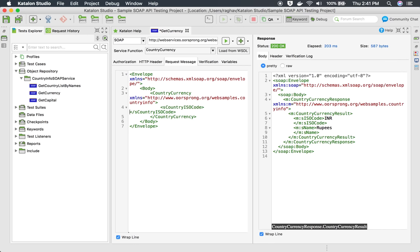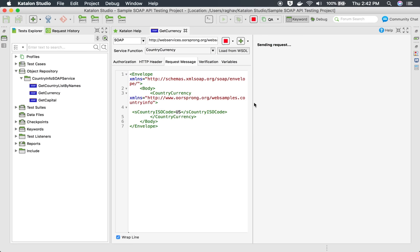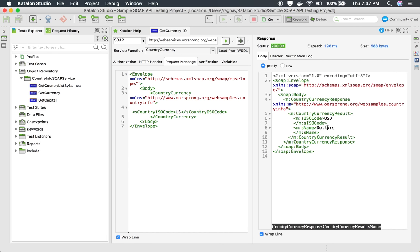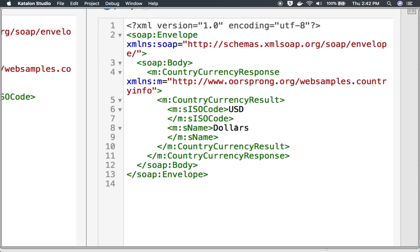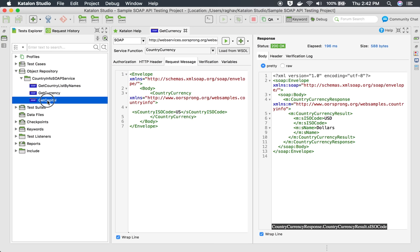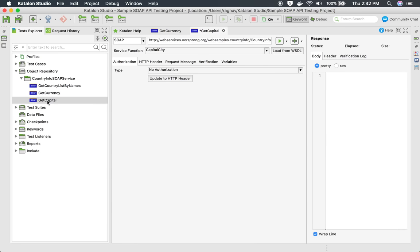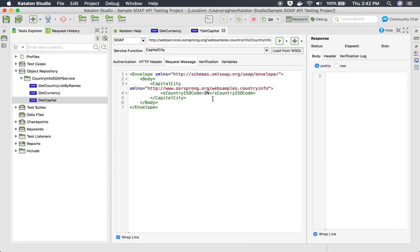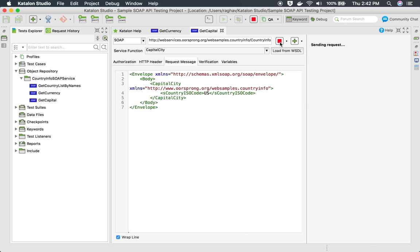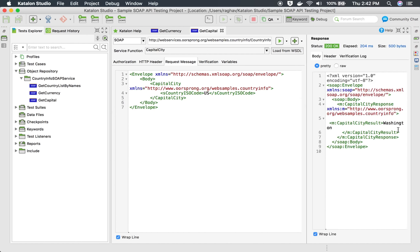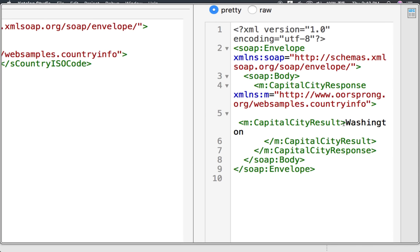Similarly, if I change this to US and run this, it will give me the currency of United States. I'm sending the request now and getting dollars. I also have a SOAP API for get capital — here again we give the country code and it gives us the capital. If I say US and run this API, it gives me the capital city of United States, which is Washington.